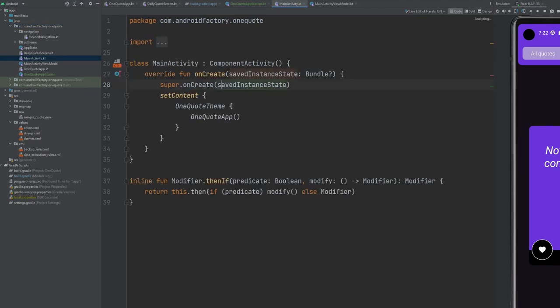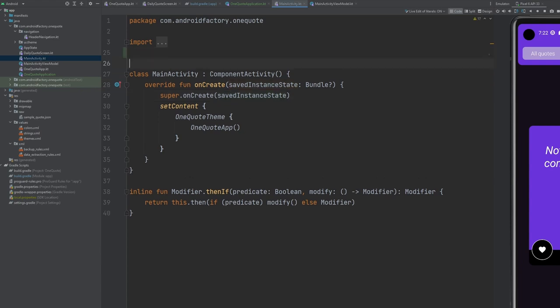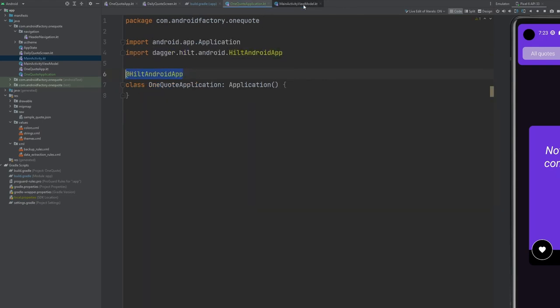The other annotation we're going to worry about is at our MainActivity. If you're not doing Compose, this will also happen at the activity or fragment level. But because we have everything inside of Compose, we only have one entry point from the Android system side — that is our MainActivity. We're not dealing with fragments. All screens are straight composables and exist in the activity, so we'll simply annotate the activity with @AndroidEntryPoint.